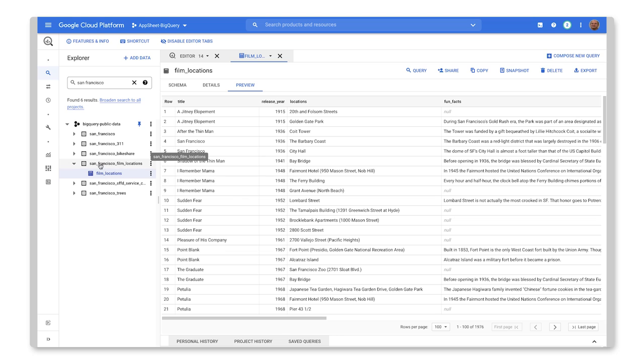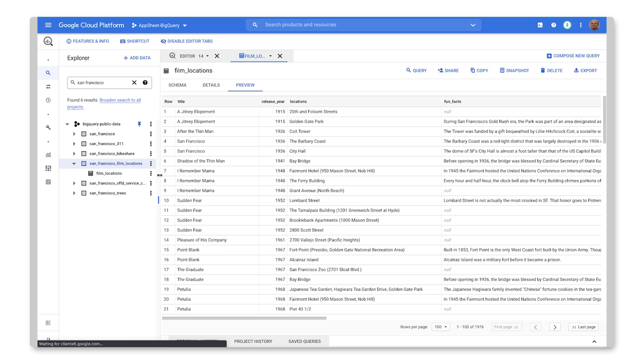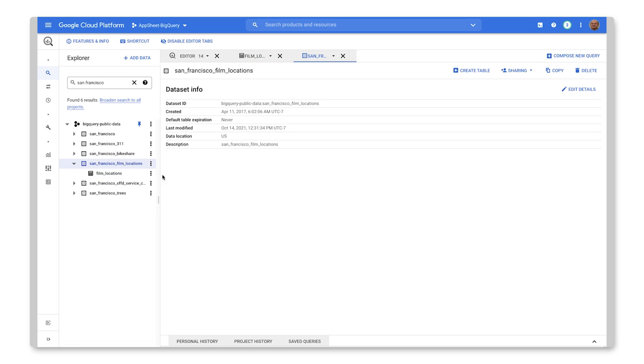OK, so in order to set up a connection, what I'll have to do actually is open up the data set itself. And I would need to take note of the data set ID. And I'll add that later to the AppSheet connection.